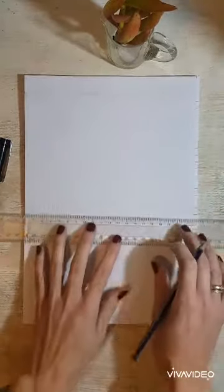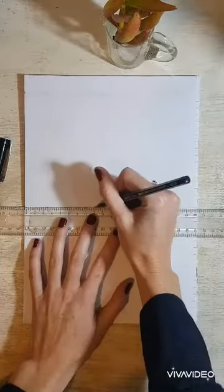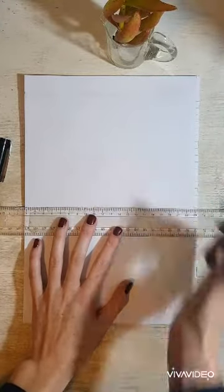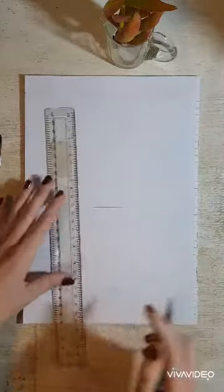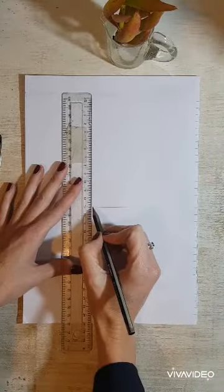First of all, you're going to draw the base of the beaker with your ruler, a nice straight line. And then you're going to draw the sides of the beaker.